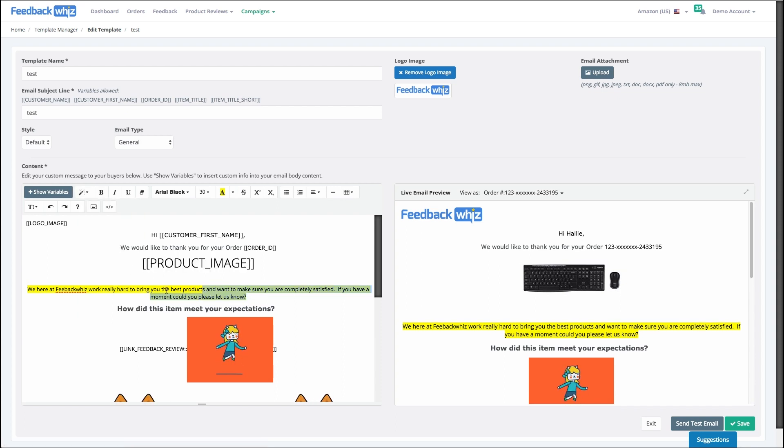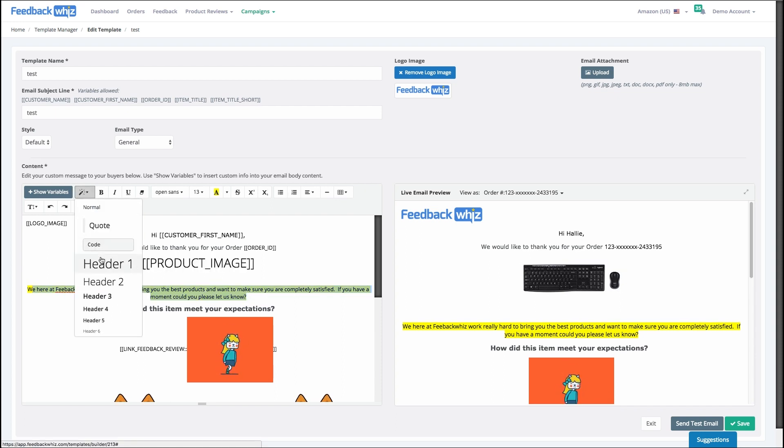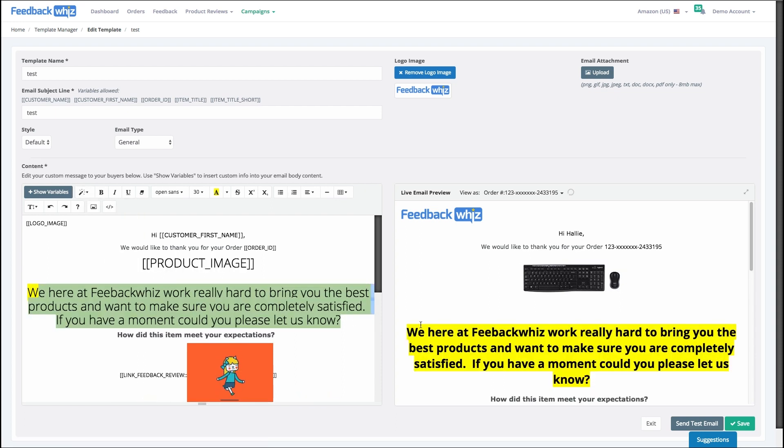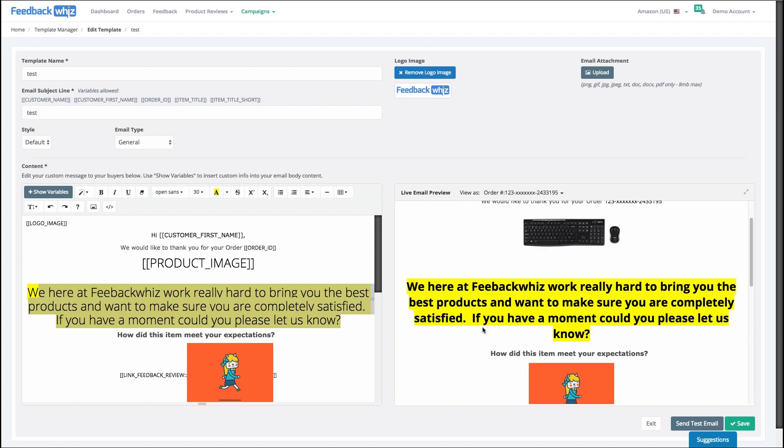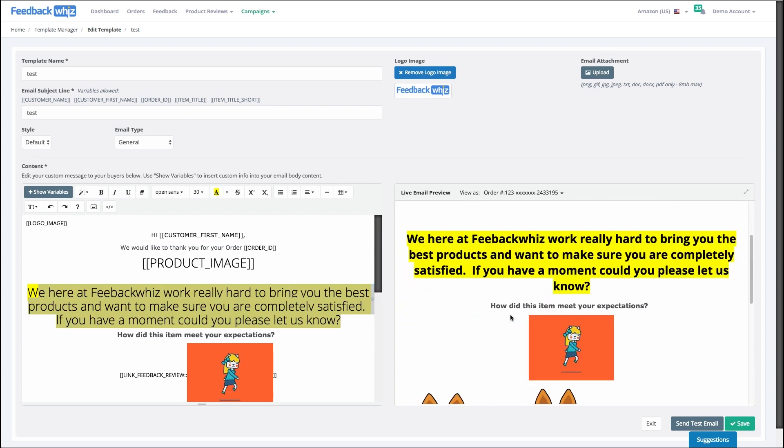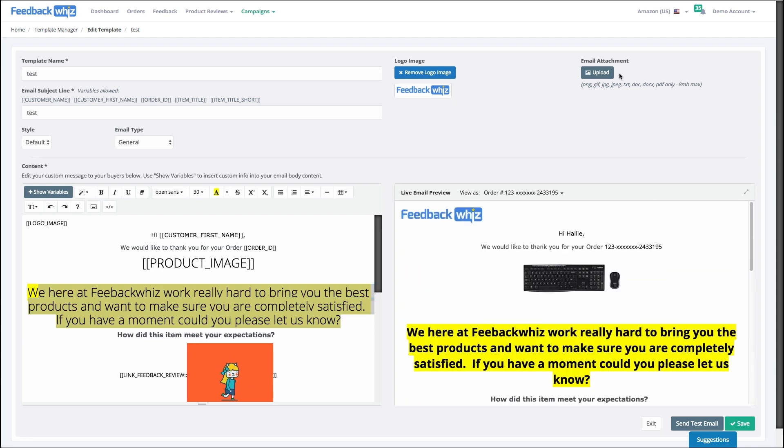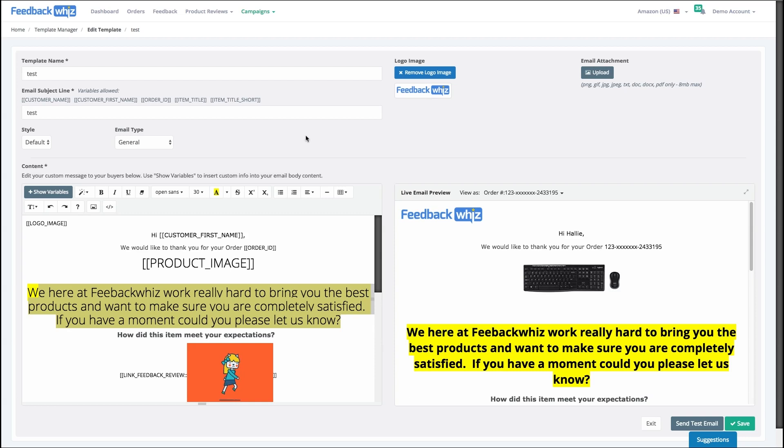And so it's really fun and easy to do. And of course if I wanted to do a PDF or some sort of you know lifetime warranty or value add, come over here and attach the email. And then you can of course send a test email to yourself, save the template for further editing.